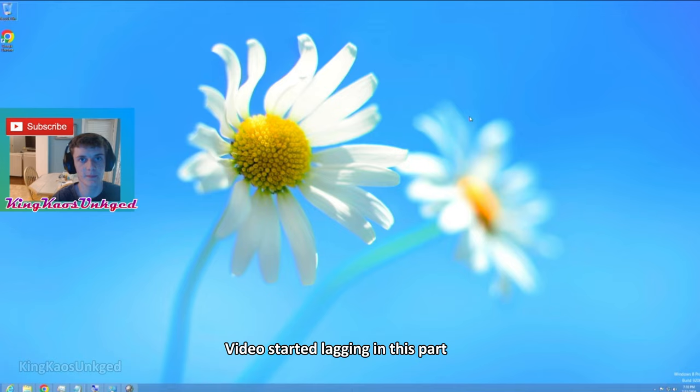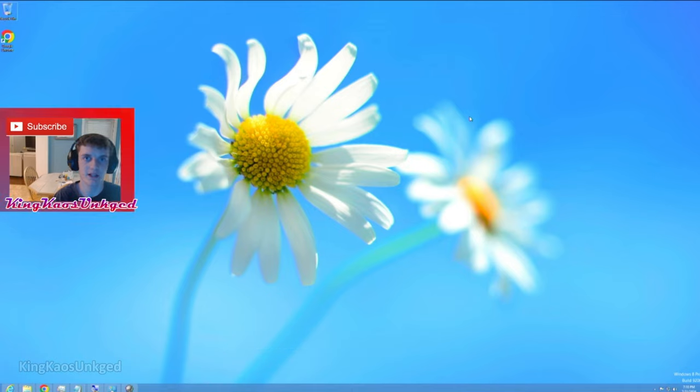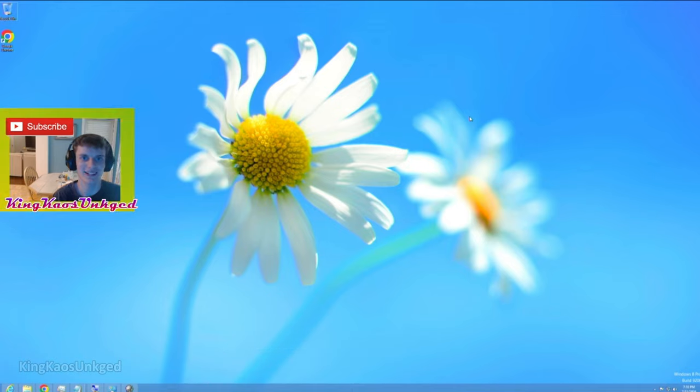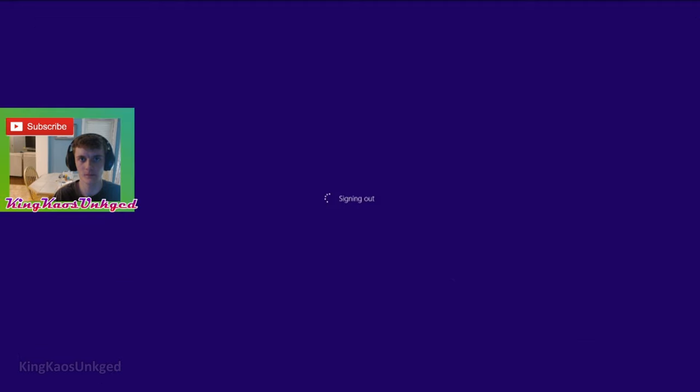I'll see you all in my next video. Until then, make sure to like and subscribe, and I'll see you guys later. Bye bye.